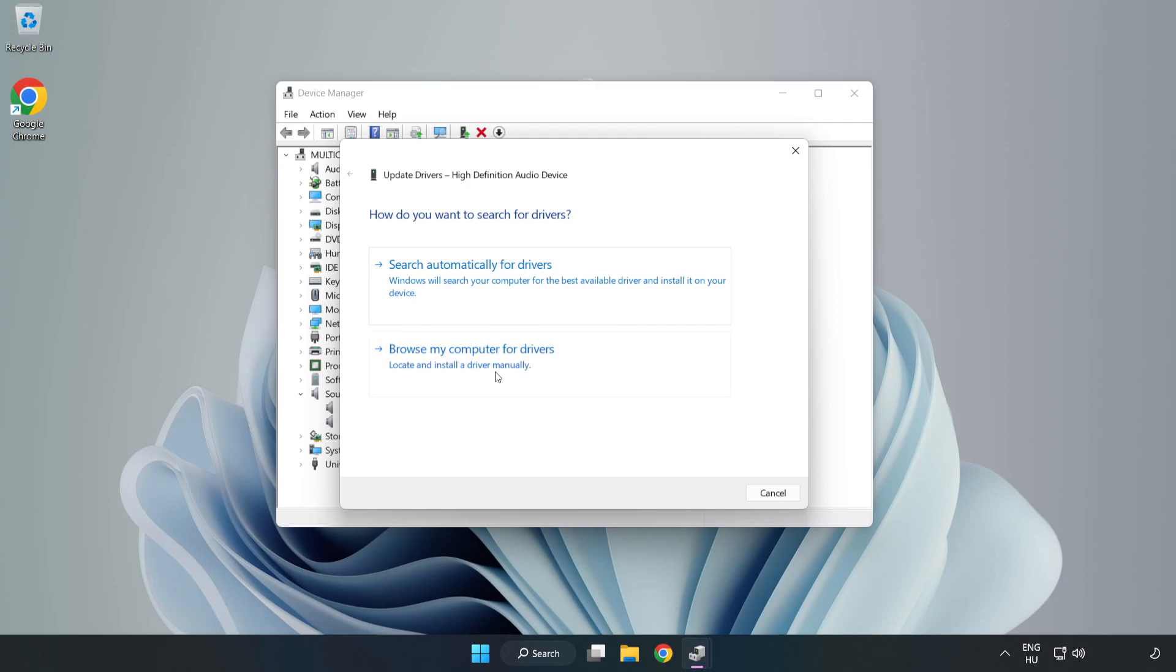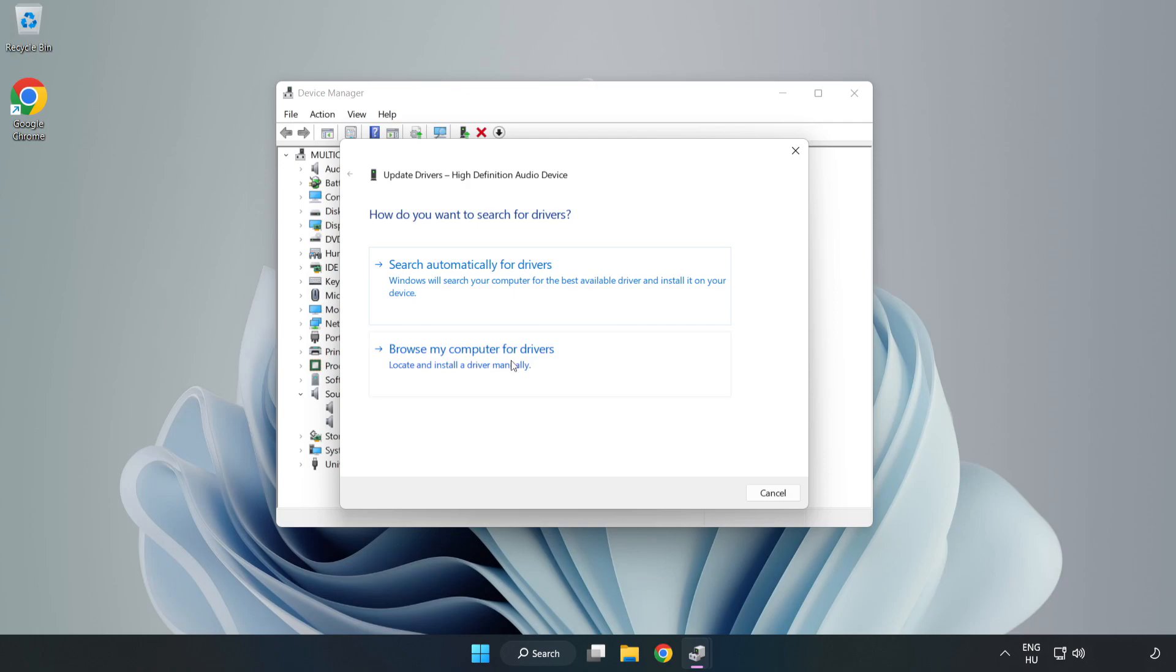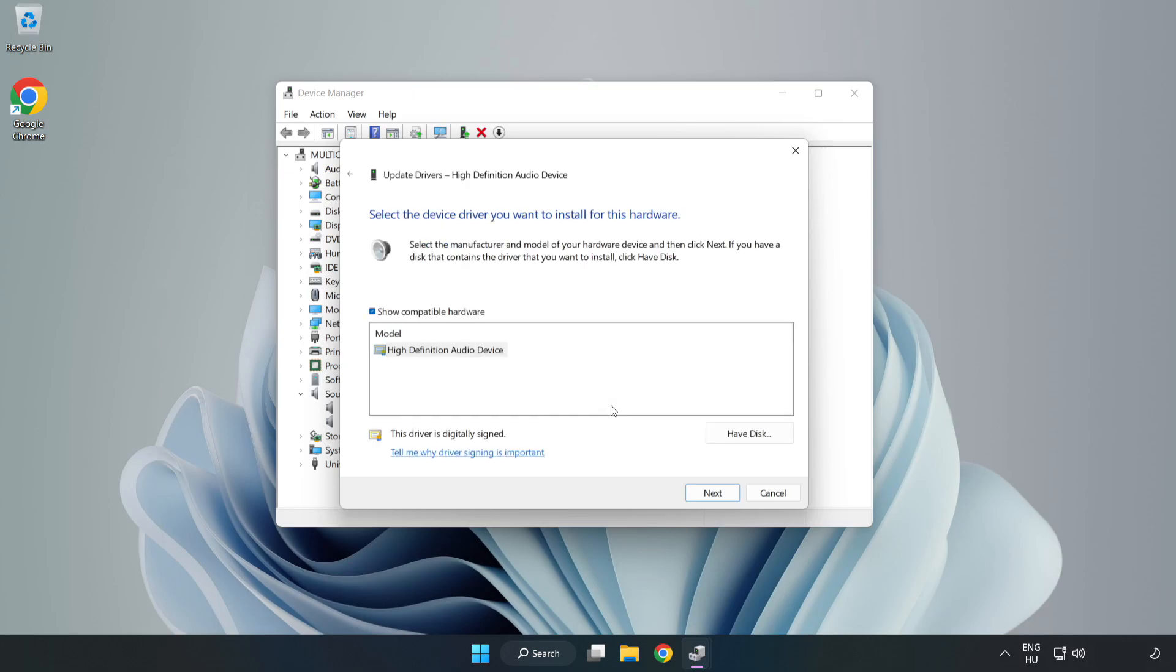Click Browse My Computer for Drivers. Let me pick from a list of available drivers on my computer. Click your used audio device and click Next.